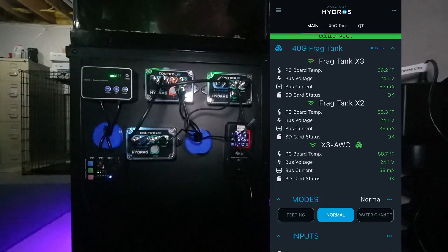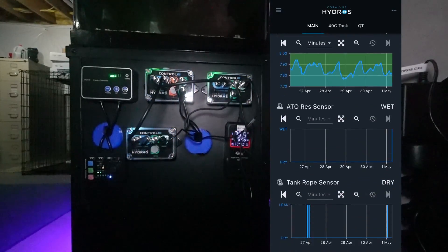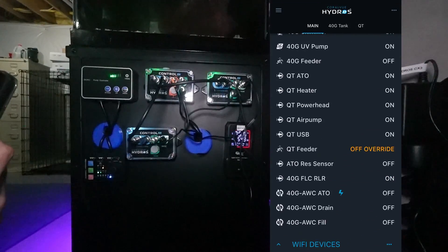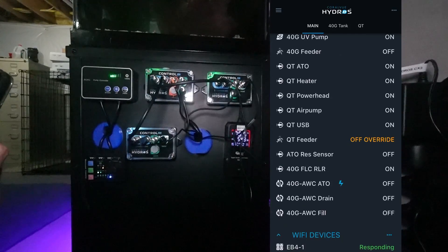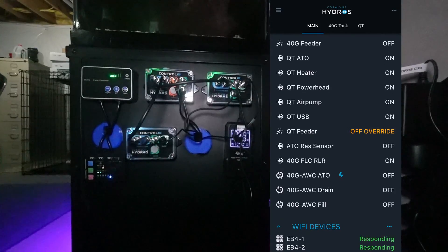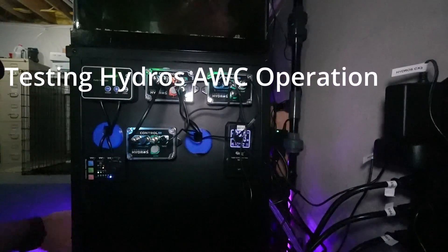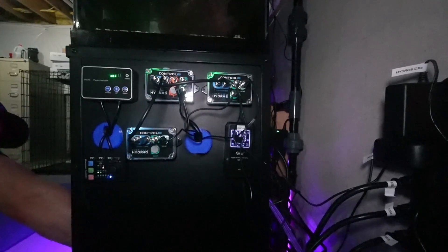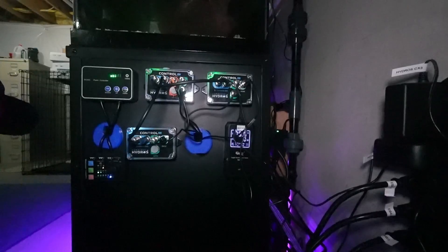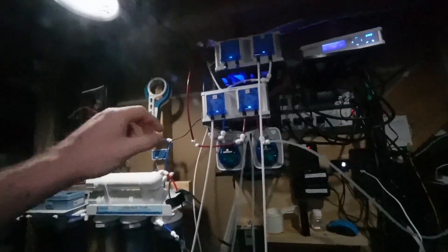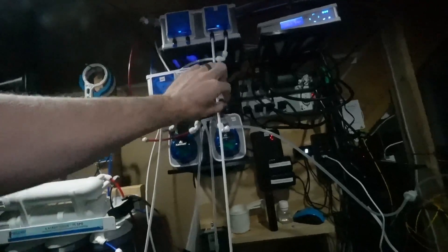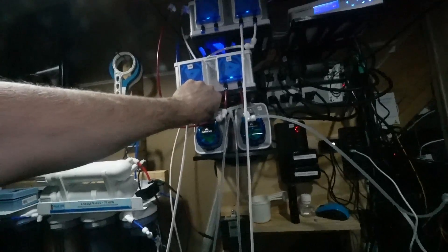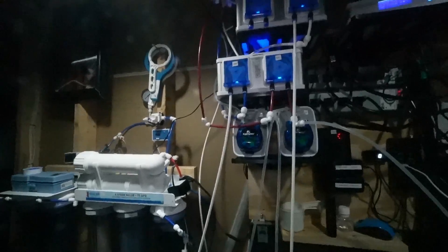All right, once the water change has been configured that gives us a couple new outputs on the screen. We have the 40 Gallon AWC ATO which is currently off. We also have the 40 Gallon AWC Drain and then we also get the 40 Gallon AWC Fill. Now I'm going to test to make sure the ATO is functioning just by raising the high level sensor up. The ATO is functioning as it should. When I put that back down the ATO stops. We've got a water change scheduled to kick off here in about 10 minutes. Another thing I need to do is turn these dosing pumps on because I was turning them on and off manually for testing. I'm just going to set them to be about medium and we'll let this kick off and see how it works.